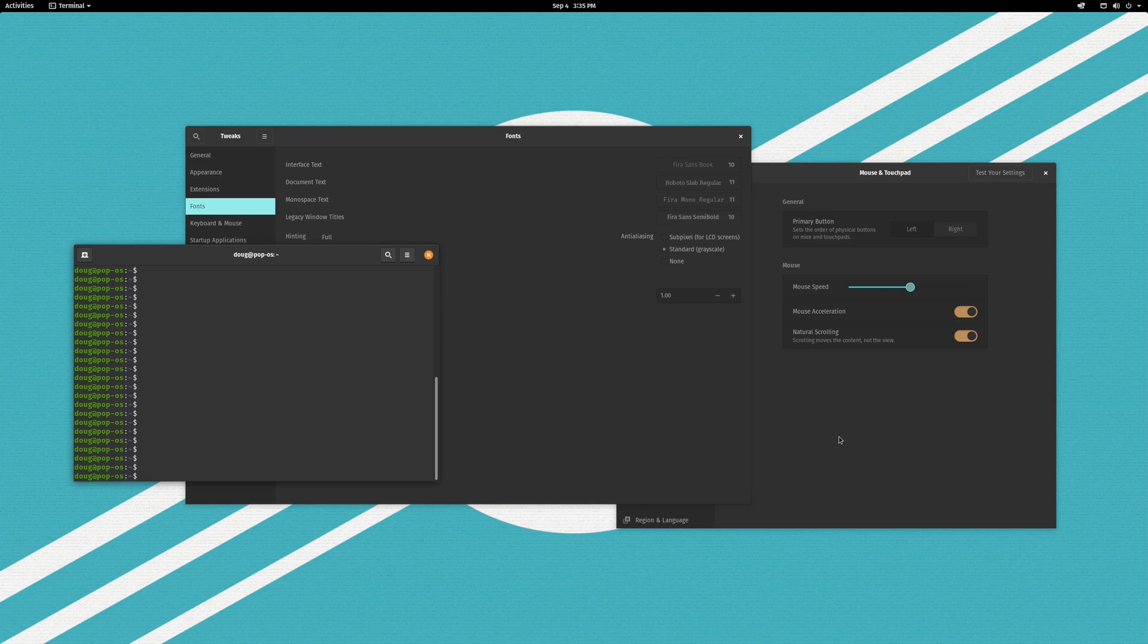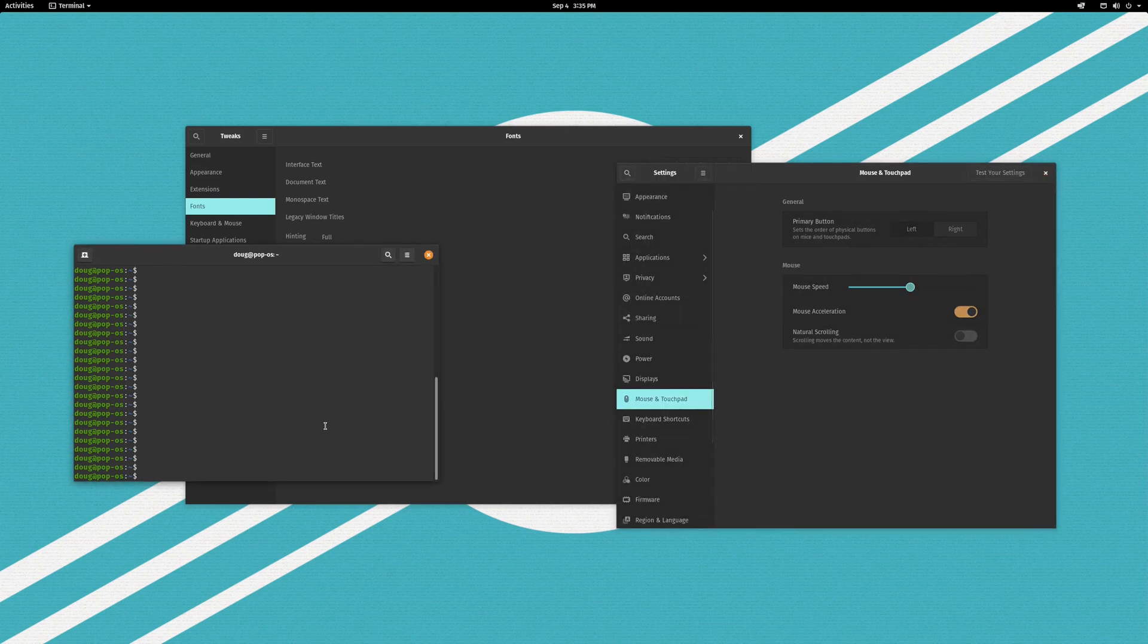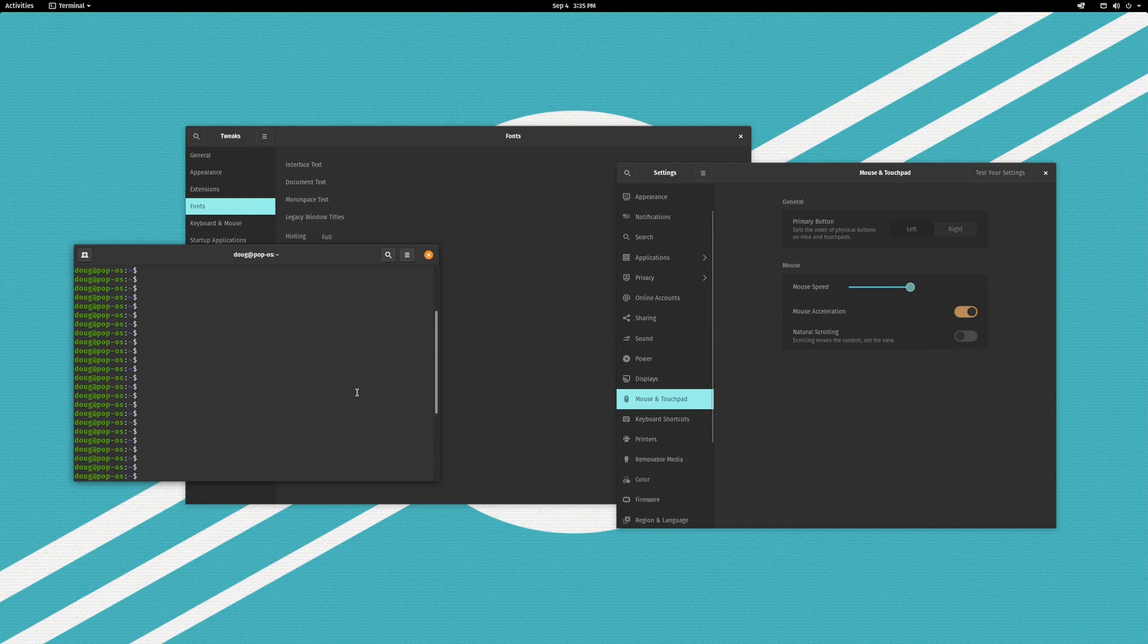So by default with natural scrolling turned off, pushing the scroll wheel up is going to move your view up and pushing the scroll wheel down moves it down. Natural scrolling just reverses the order or reverses the directionality. This description, while technically accurate, is very difficult to understand.